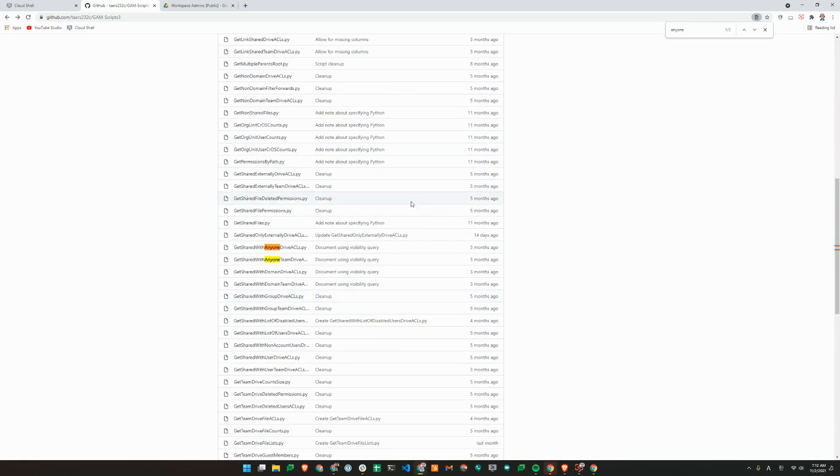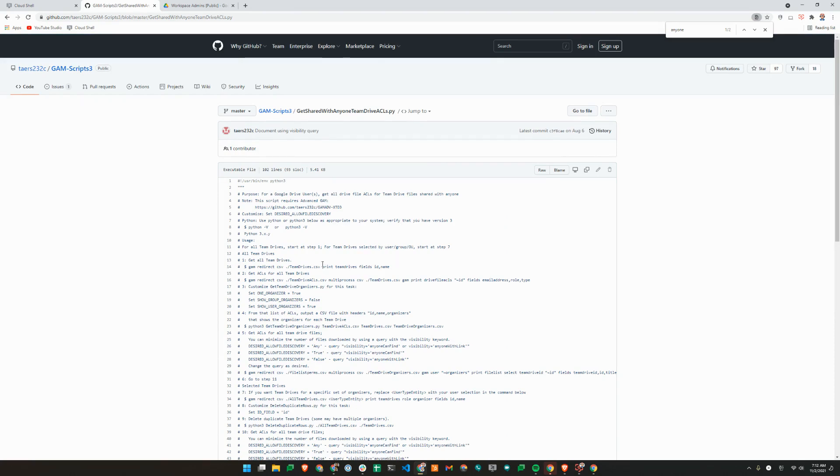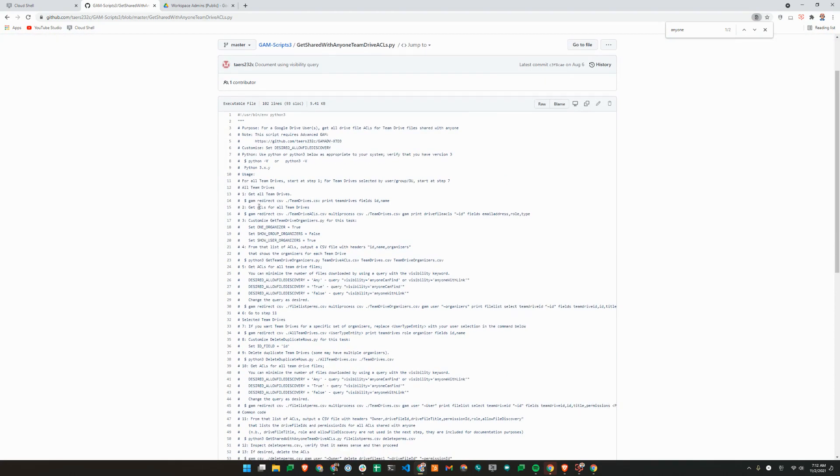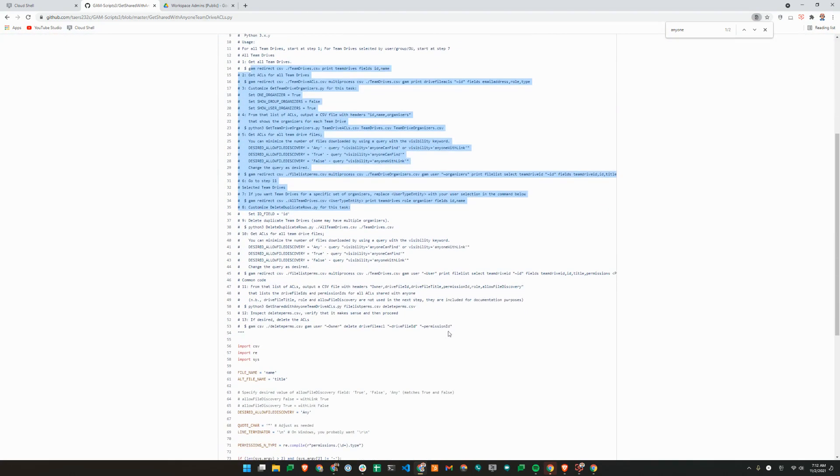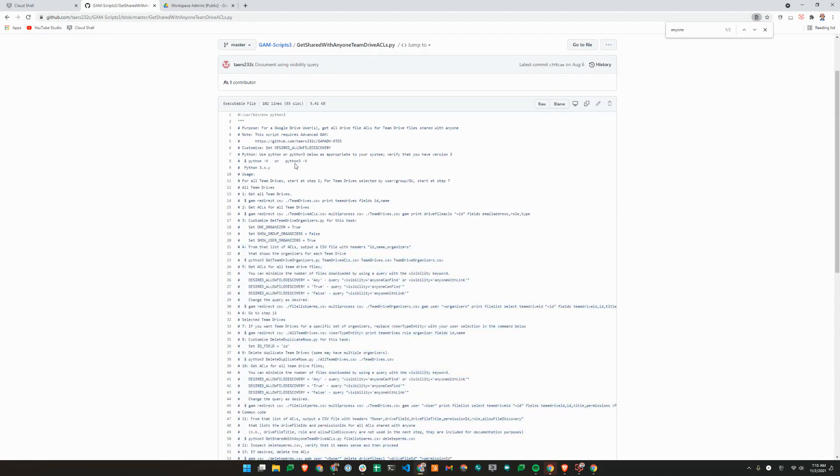We are going to look for files that have been shared with anyone in the Shared Drive. So we'll just search for anyone here. Since this is in Team Drive or Shared Drive, we'll use the second script here. So what's important to note is that even though this is a Python script, there are a number of steps that need to be followed. All the steps are described in the comments here. So we'll just go through step-by-step.